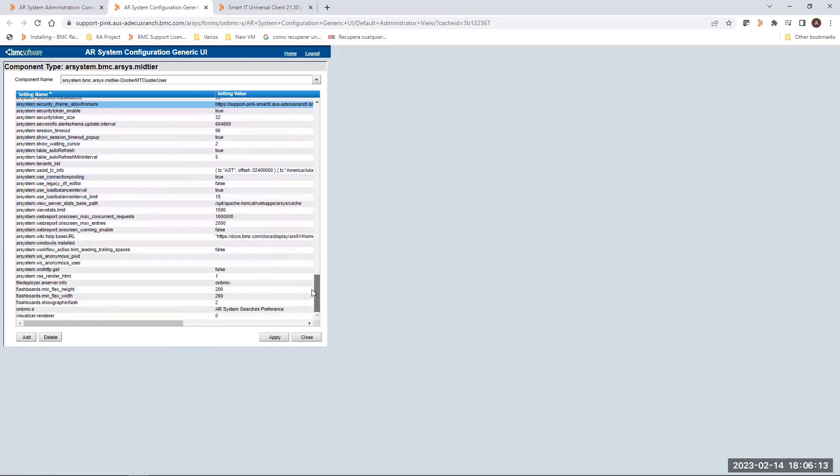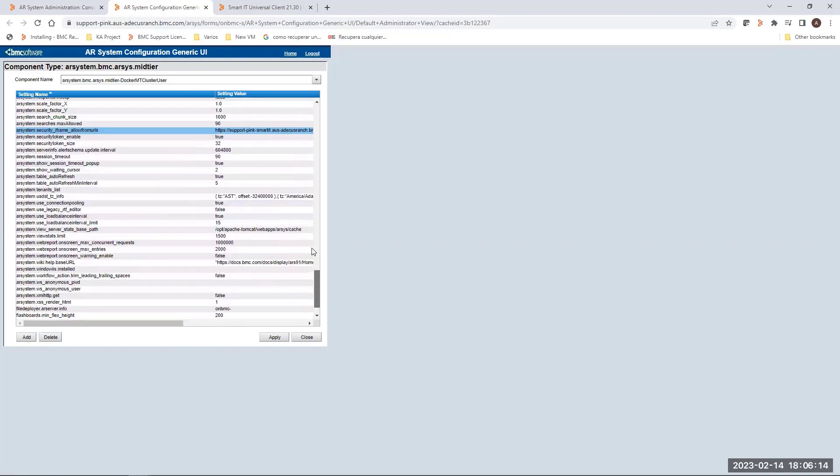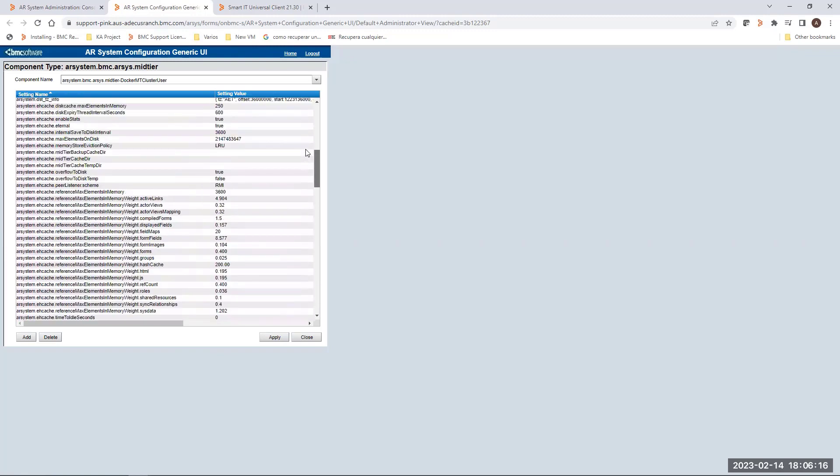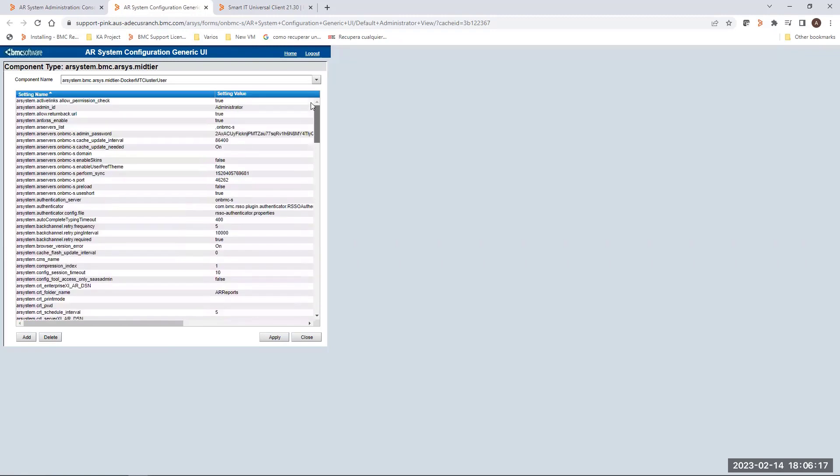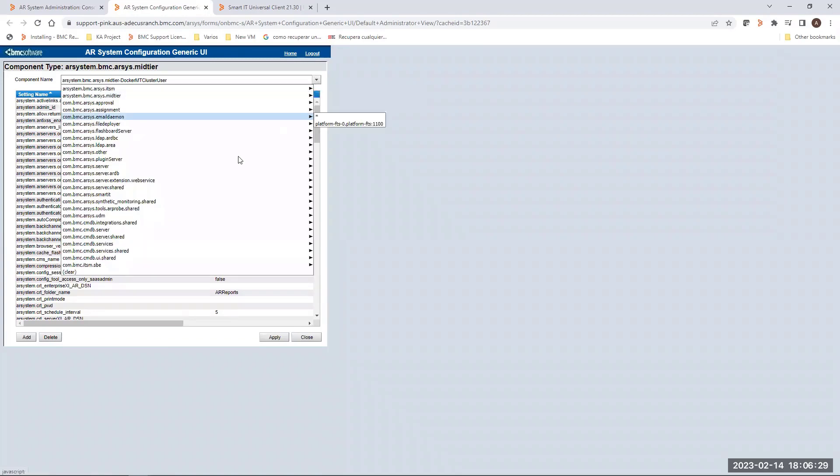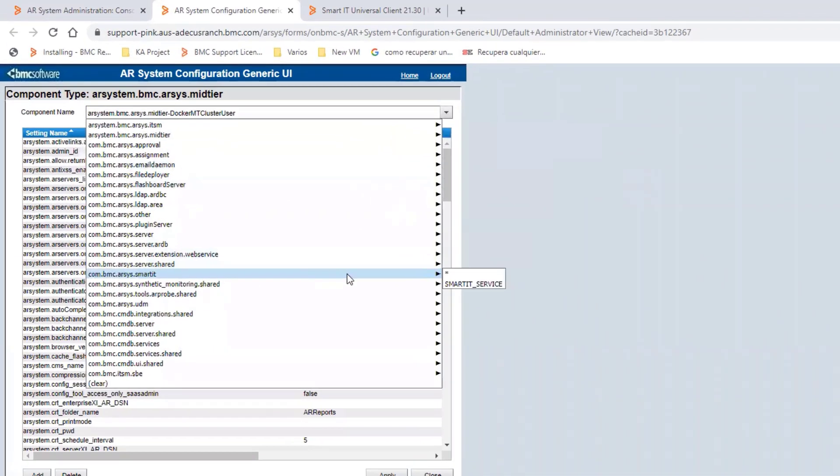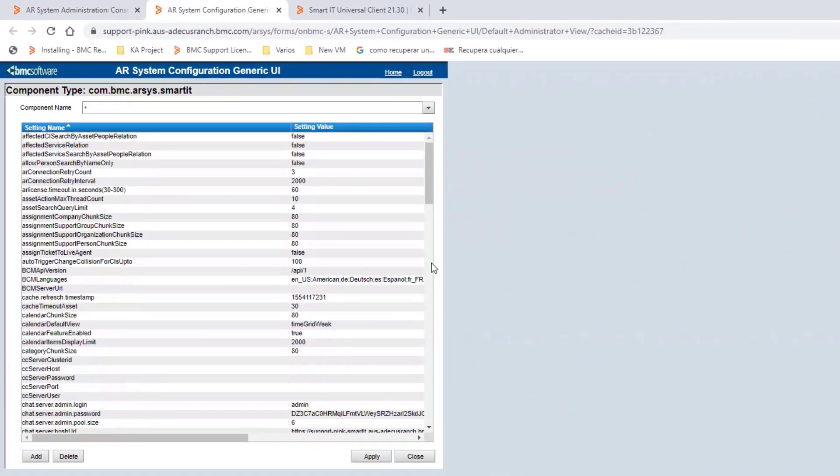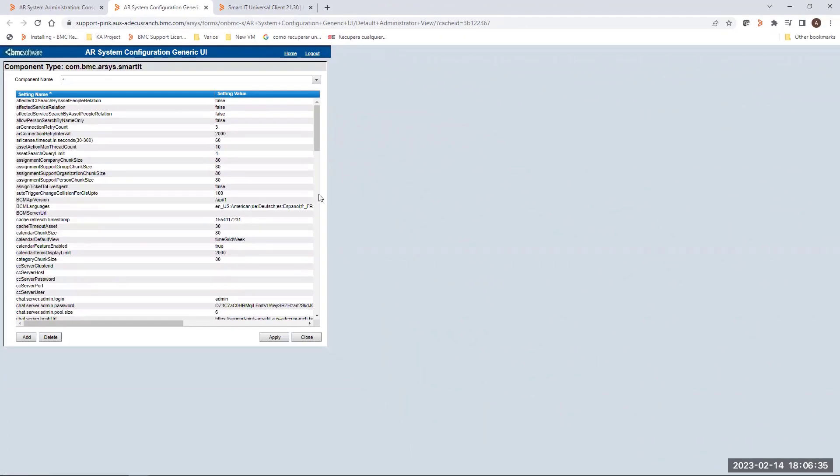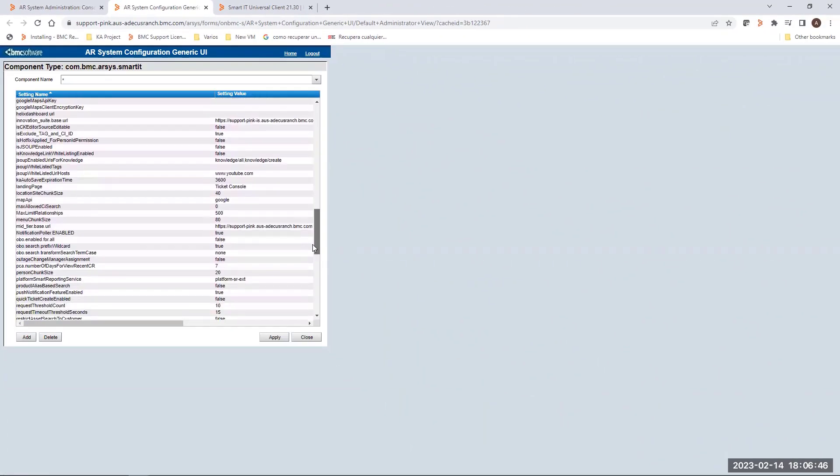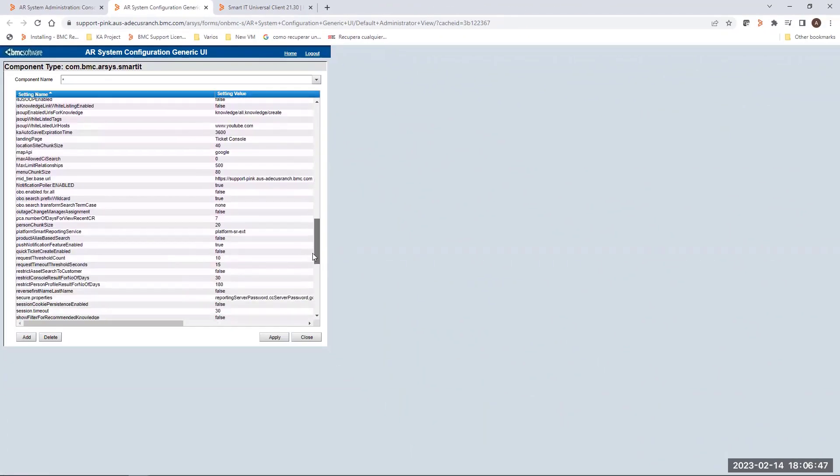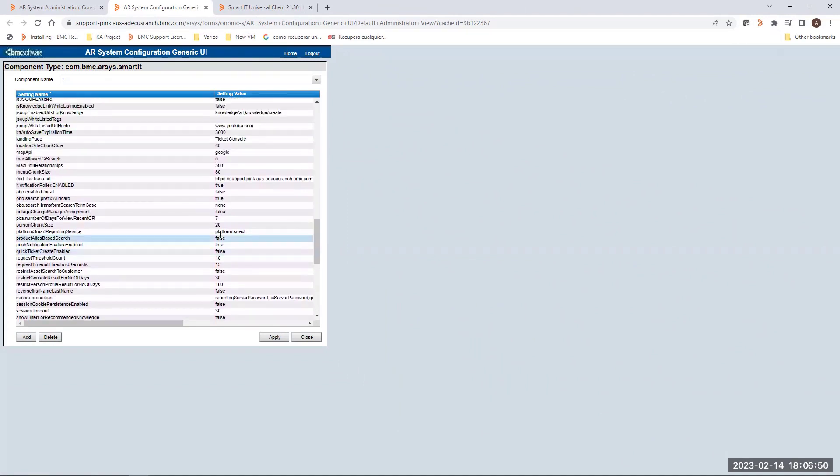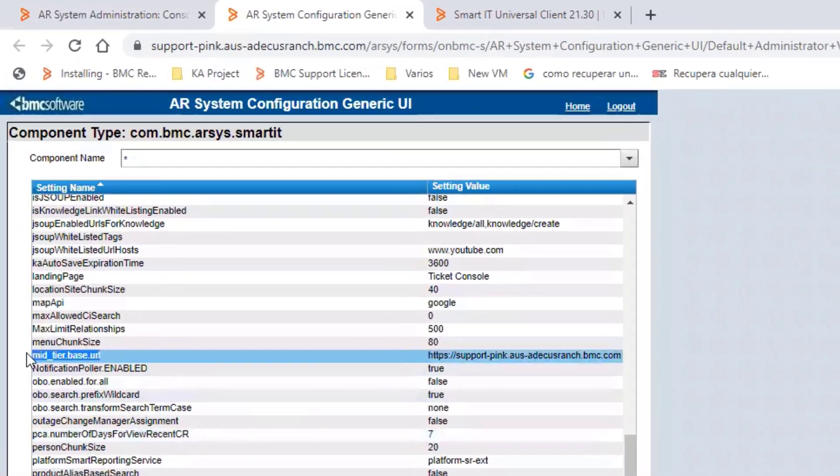The next option we have to validate or set is from the next setting name. It's the one related to Smart IT. You have to select the asterisk. This one is going to set the global settings. From component name com.BMC.ARC.Smart IT.